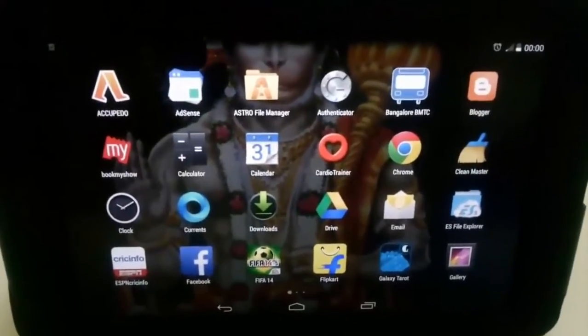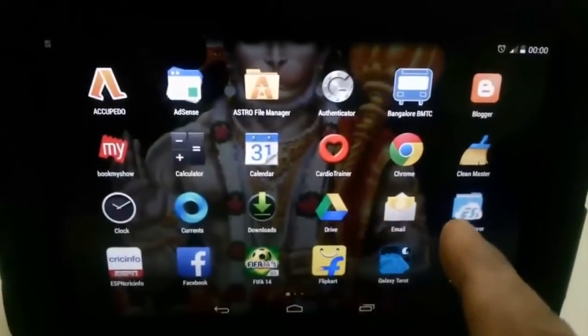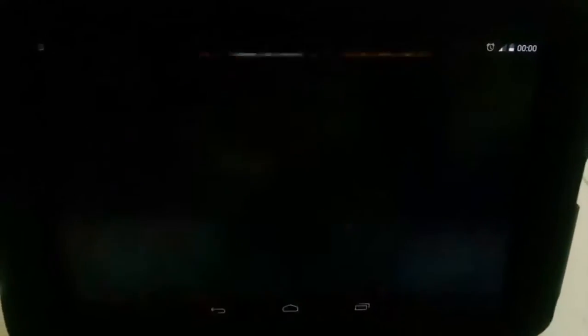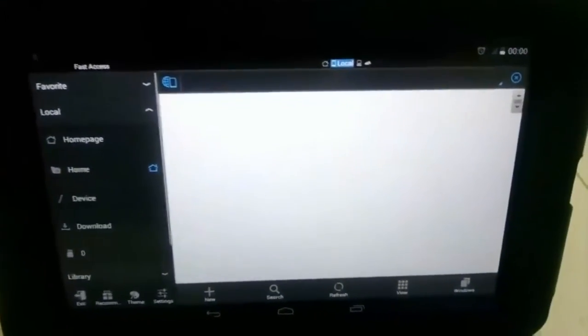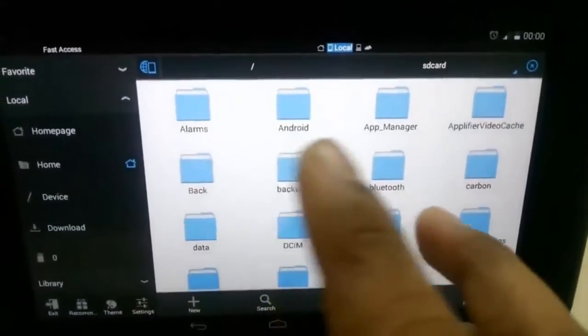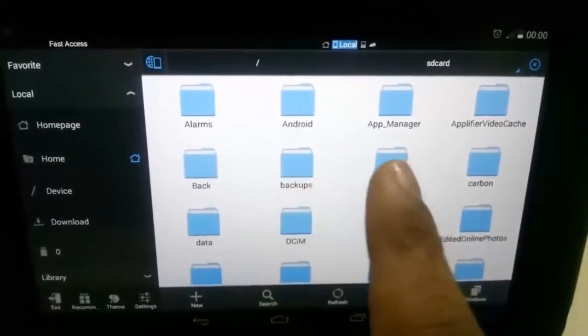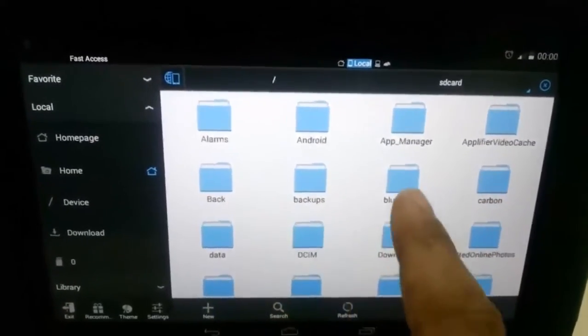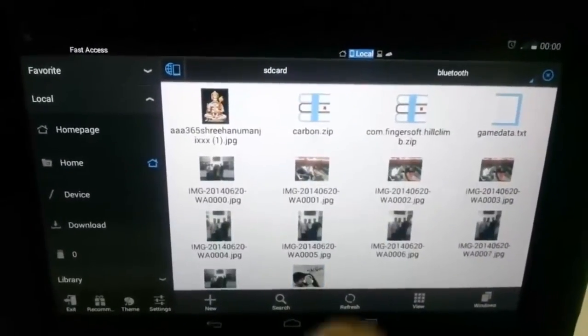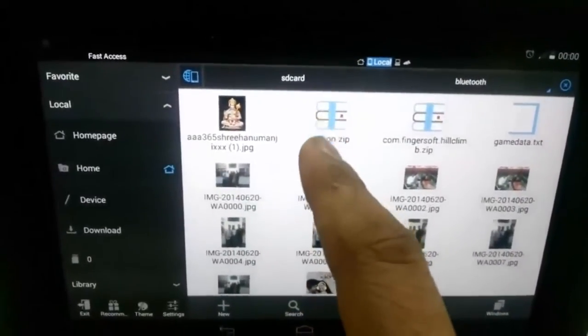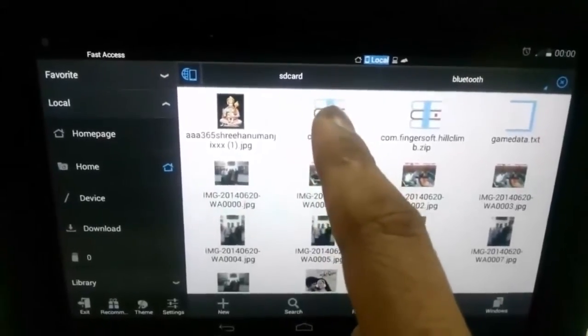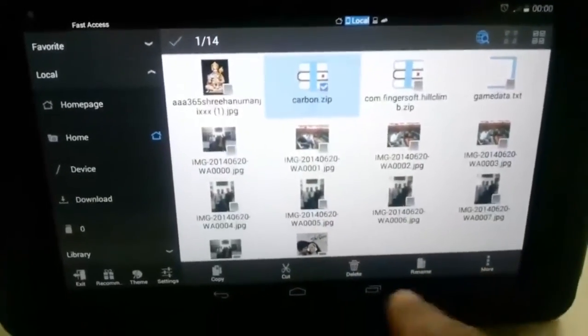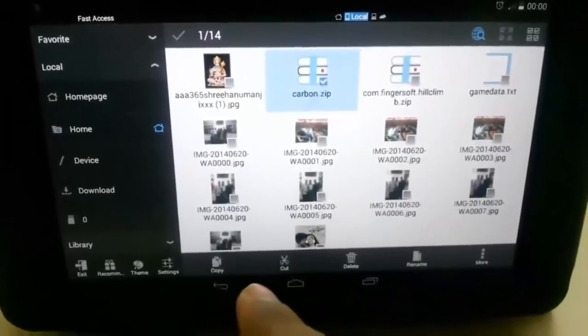Now the Bluetooth files have been transferred. Open ES File Explorer. This will be the default layout. You will have the folders: Alarms, Android, App Manager, etc. Now go into the Bluetooth folder. Since we received it by Bluetooth, it will be there.